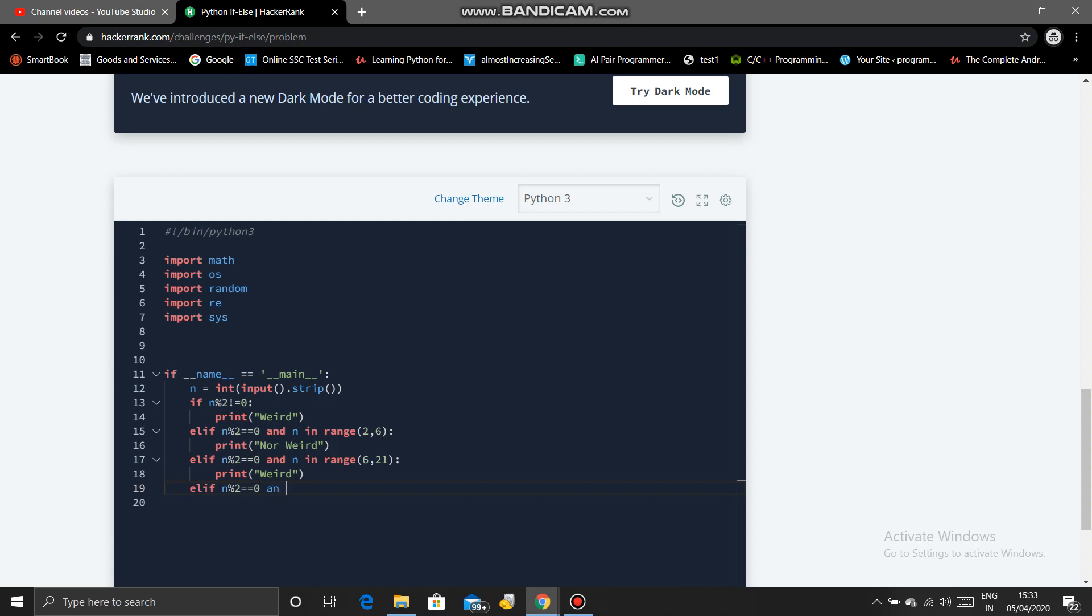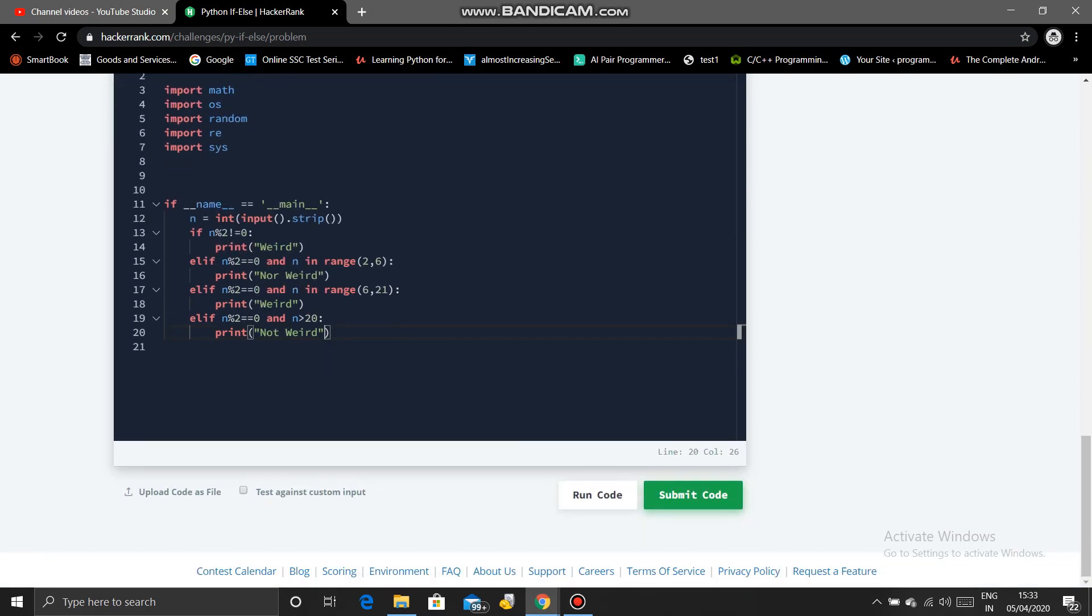And elif n is even and n greater than 20, that will be print not weird. So that's it, let's run the code.